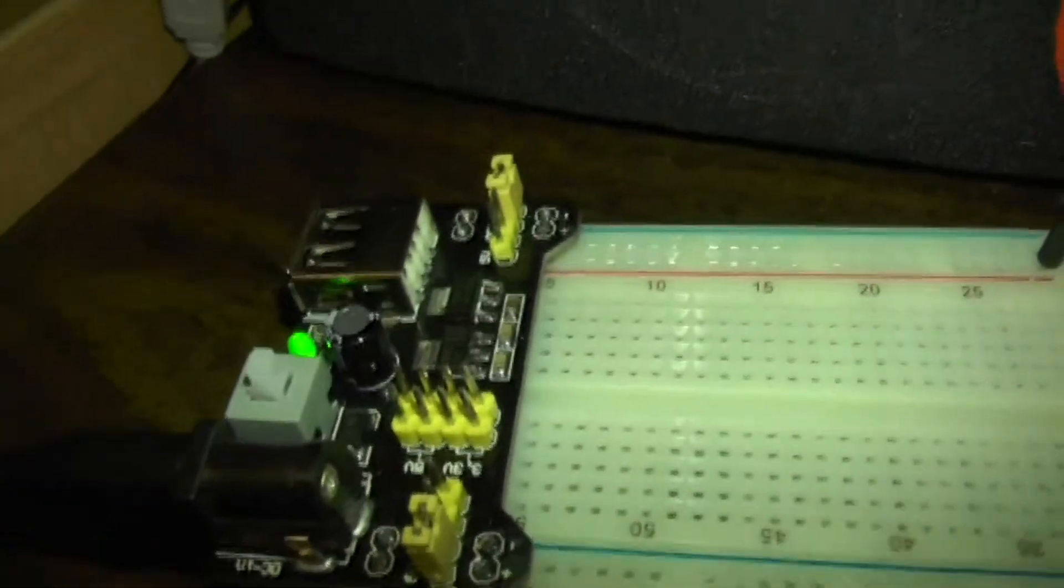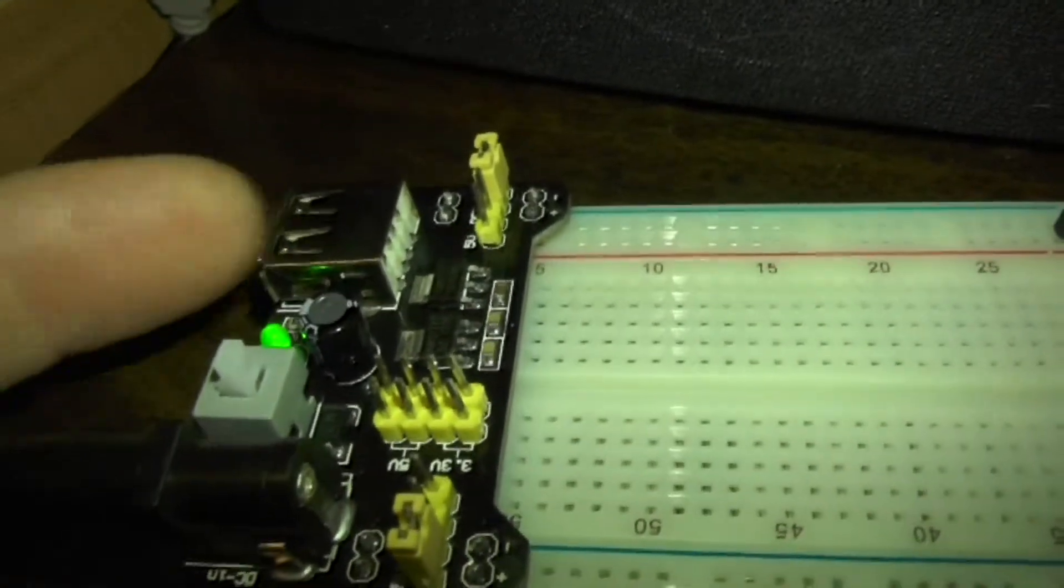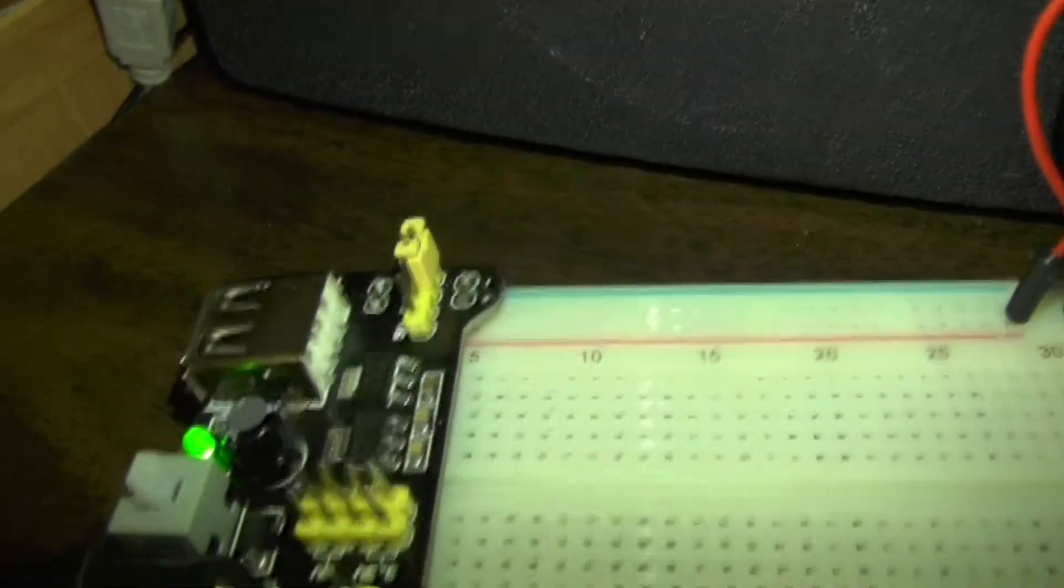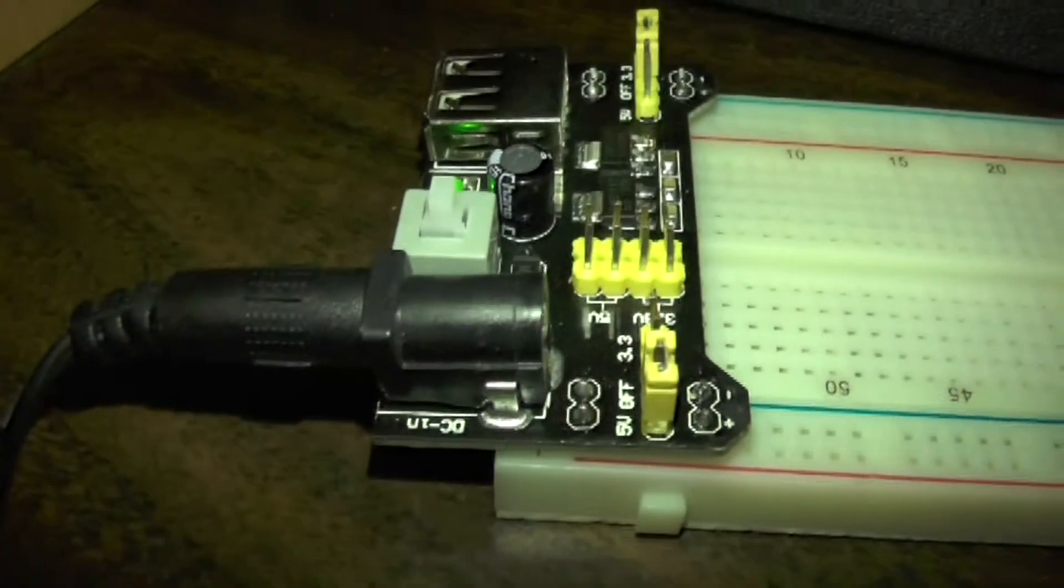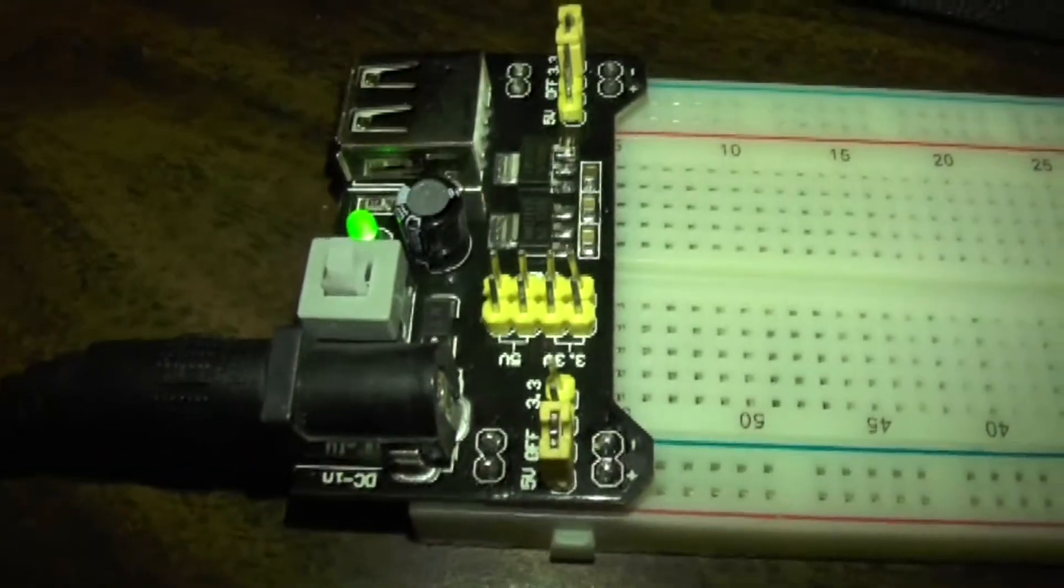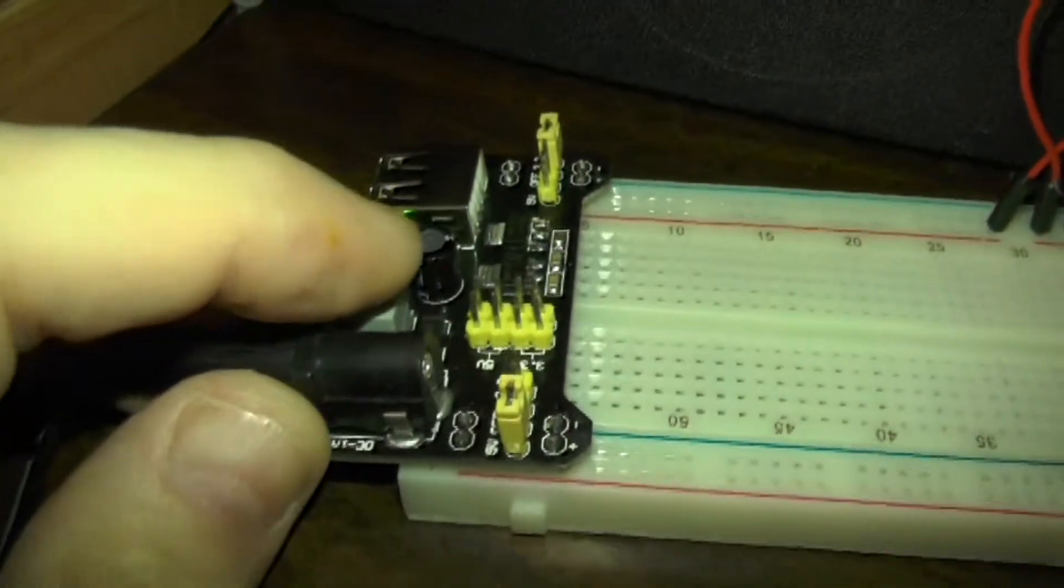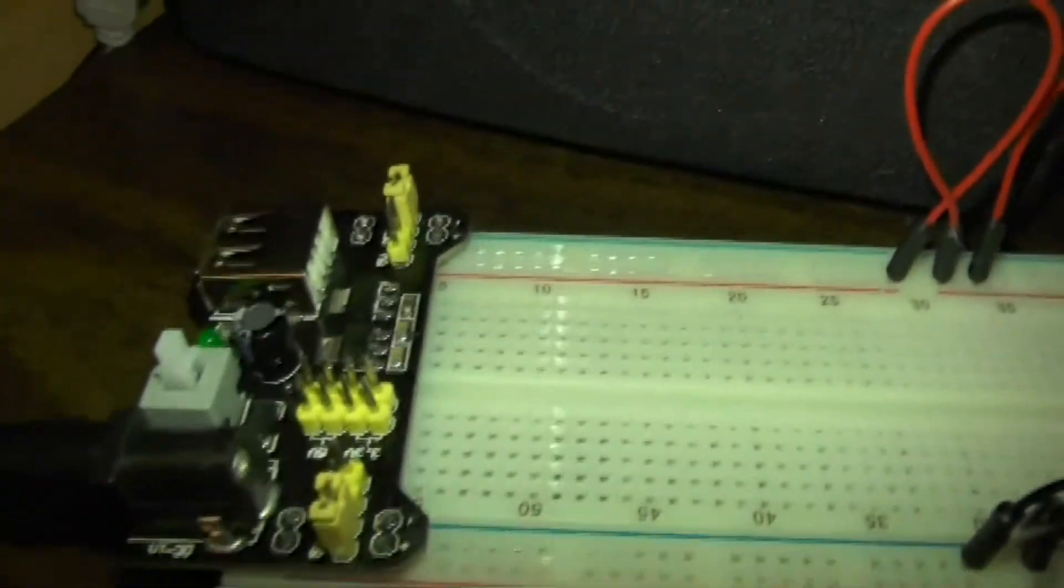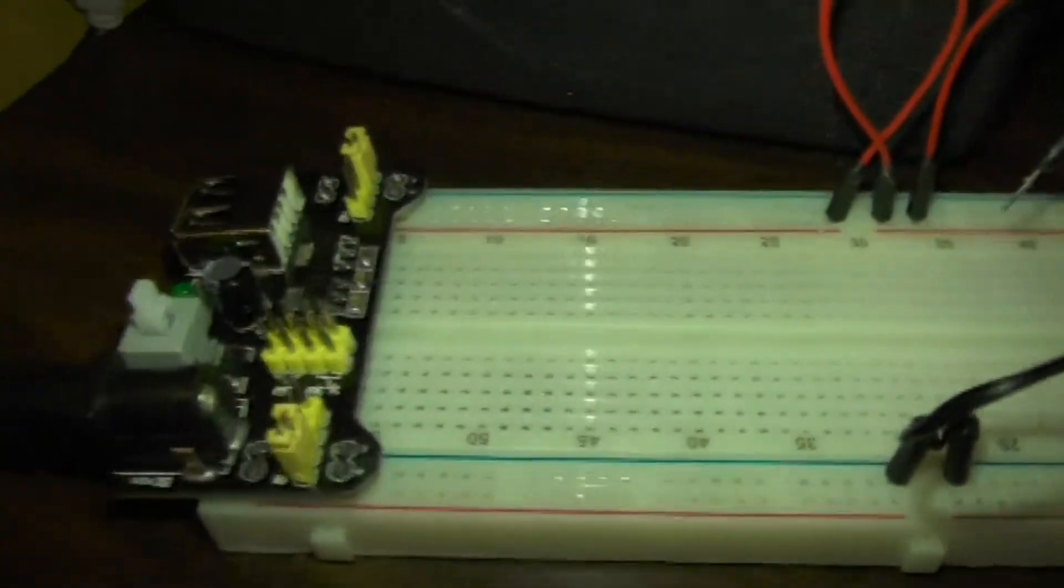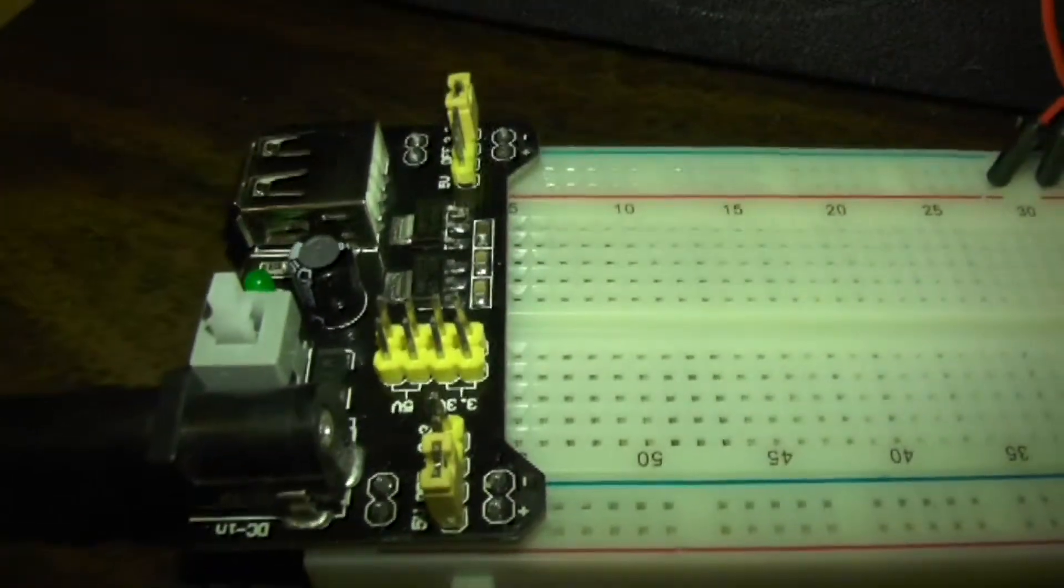Now what this switch actually does is it selects which source you want to use for power. When the switch is pushed in the down position it switches to the wall wart side, the 12 volt power, and illuminates. If I plugged in the USB cable and wanted to use it, I could put the switch up, pull the wall wart power off and power this board from a standard USB connector on a computer.